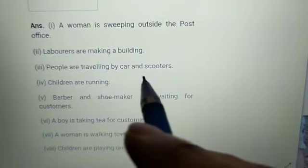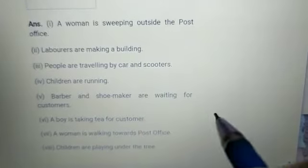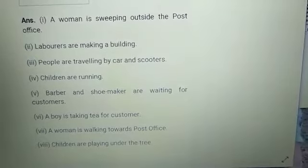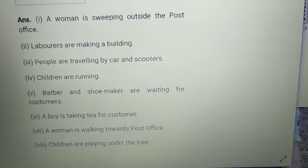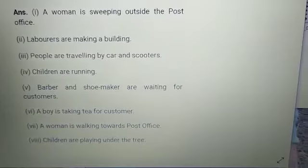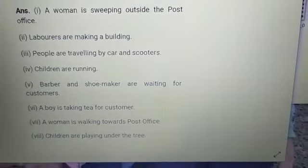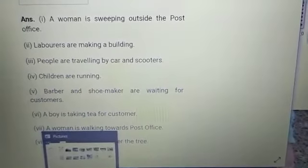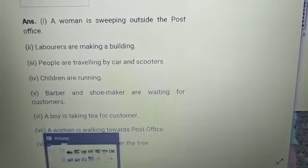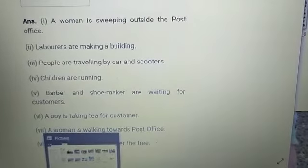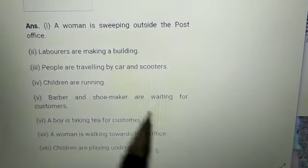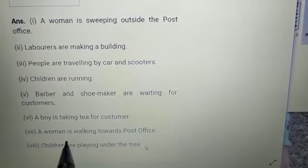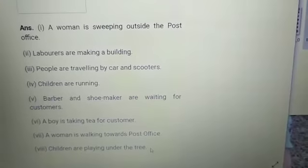People are travelling — there is a lady with a scooter and cars are travelling. Children are running. Barbers and shoemakers are waiting for customers, and a boy is serving tea to customers.